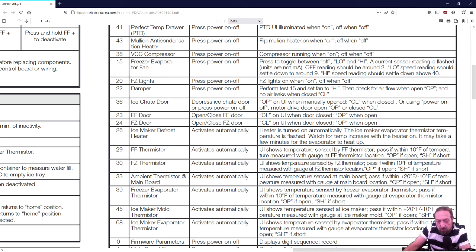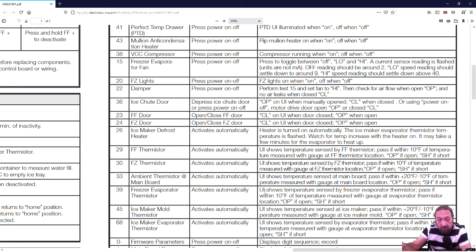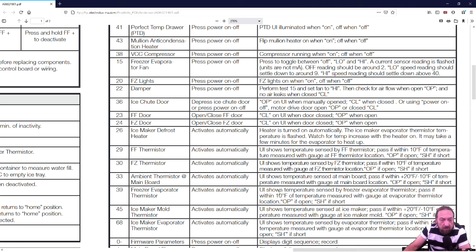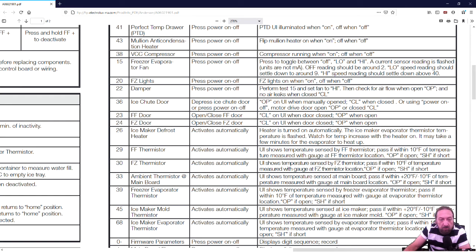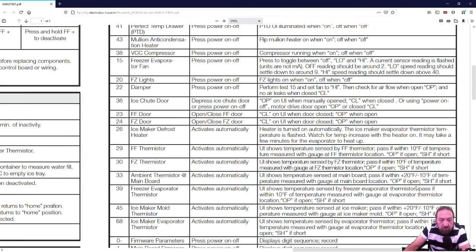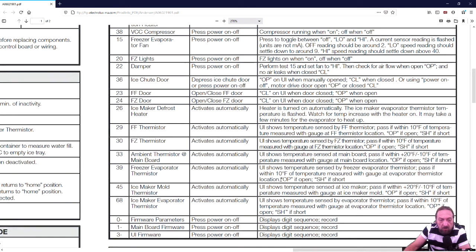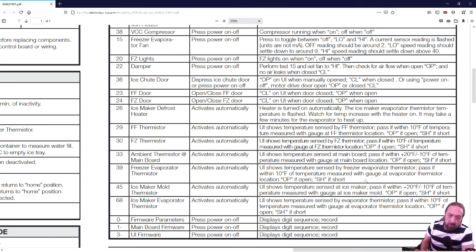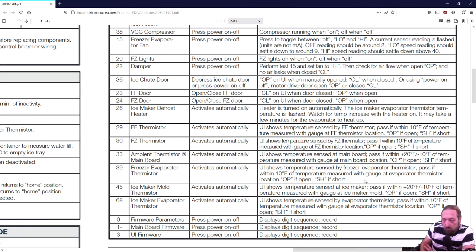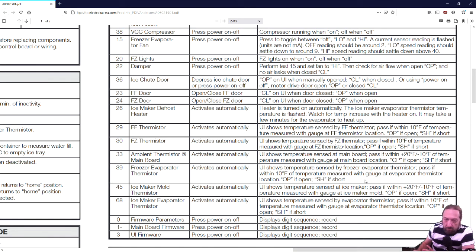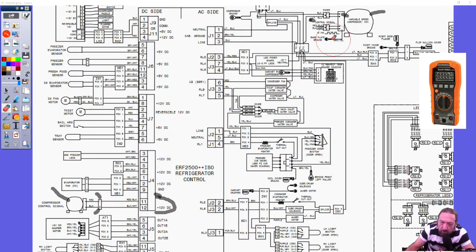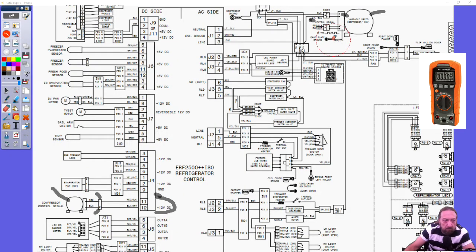Activates automatically means you don't have to turn it on and off. UI means user interface. This is the display on the door that you press, temperature up and down and everything. It shows the temperature sensed by freezer evaporator thermistor. Pass if within 10 degrees of temperature measured with a gauge at evaporator thermistor location. OP if open or SH if it's shorted. Now, if a thermistor is open or shorted, a lot of times you might have that already on the board when you walk into the customer's house. Sometimes they only show up. How would you check that with a meter?